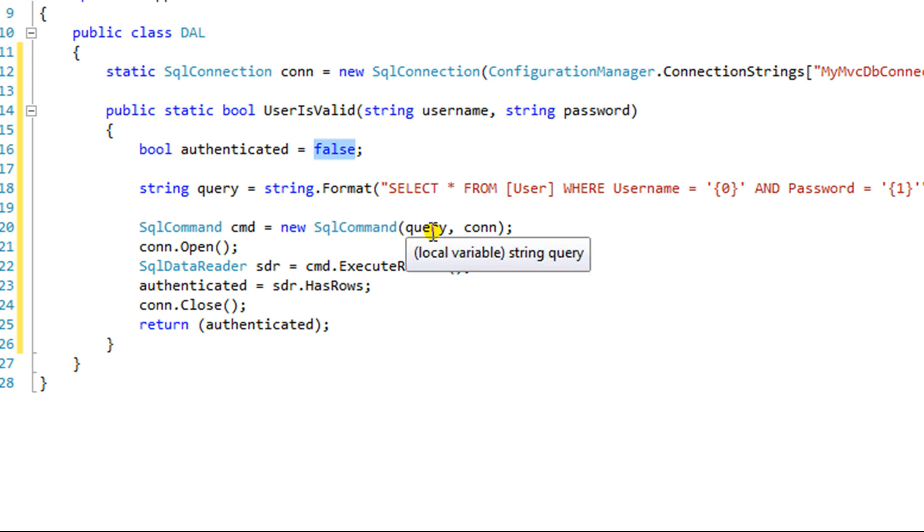Wouldn't recommend this exact same type of code in your production. But again, we're just making a simple example here.